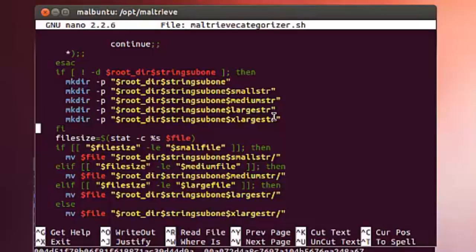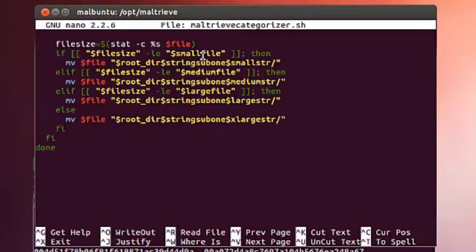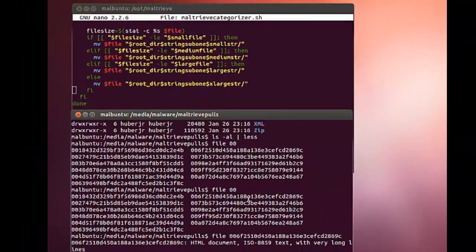Then I do a comparison of the file size. Basically, I take and do a comparison. If it's less than the small file, in this case 50K, I'll move the file into the appropriate directory like HTML or PE32, and then also into the subdirectory called small string, in this case small. So that further categorized our files.